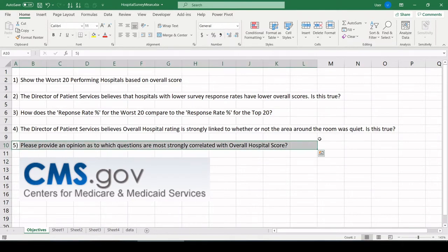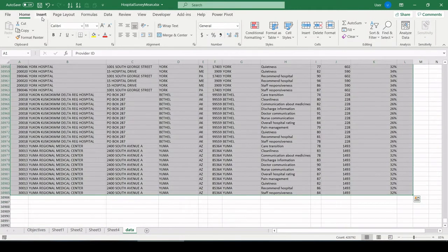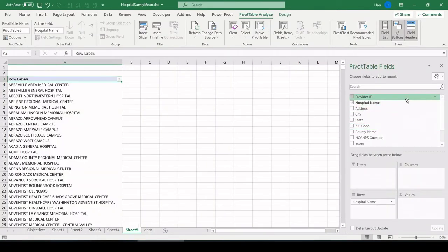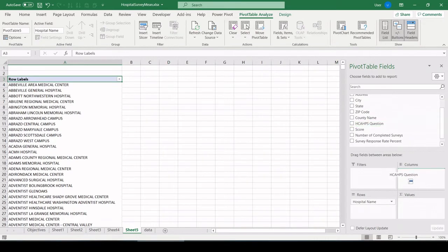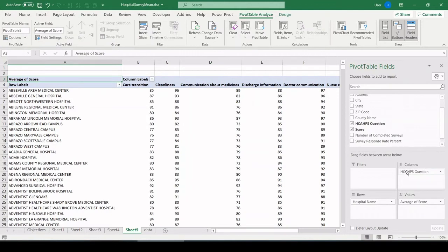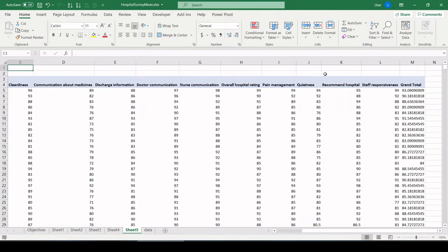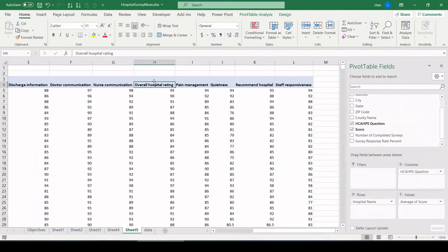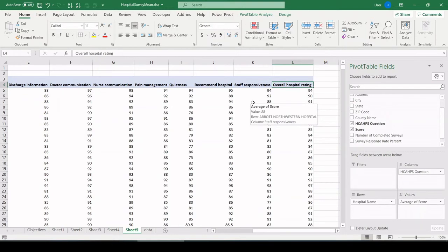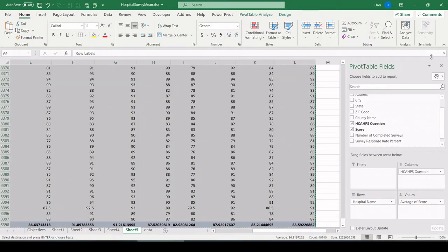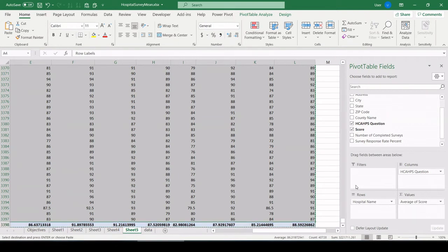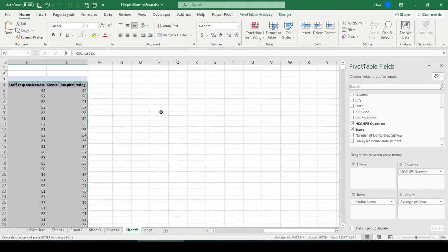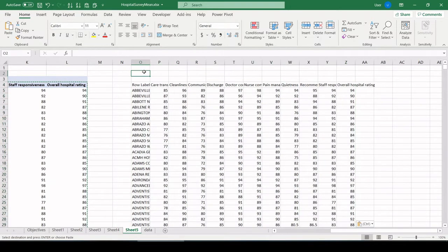Number five, last question. Please provide an opinion as to which questions are most strongly correlated with overall hospital score. This is an interesting one. This is going to be cool. Let's highlight all the data. Let's build up our table one more time. Insert pivot table in a new tab. Hospital name, question across the top, average of score down here. And here I want to leave all the questions open. And what I want, though, is overall score. Let's take grand total off first. Overall hospital rating. Let's pull that to the very end. I'm going to throw this in another scratch table off to the side.